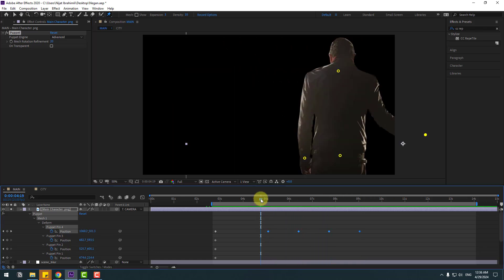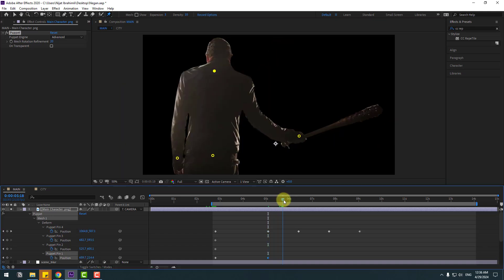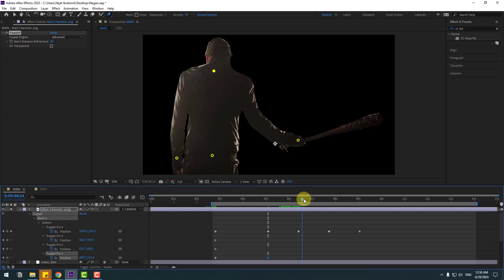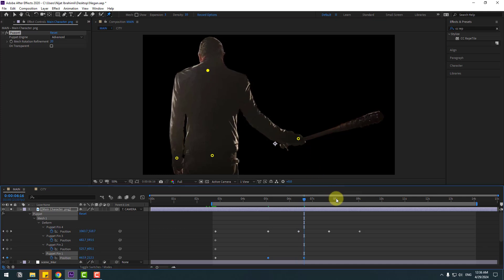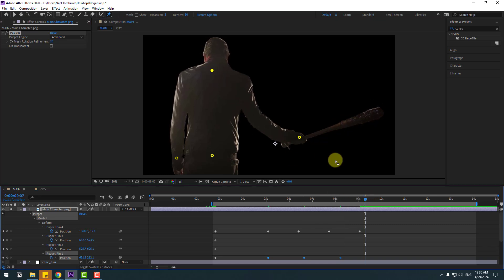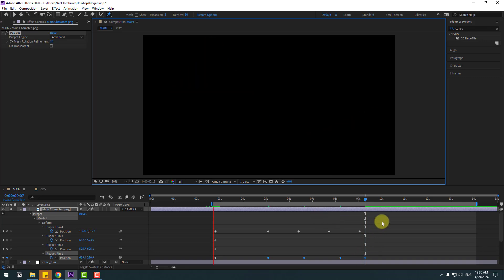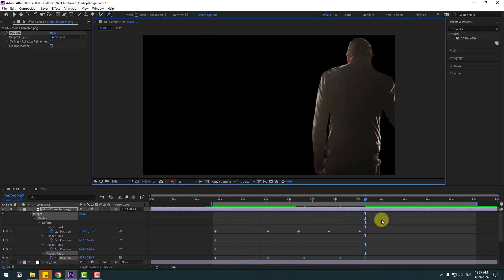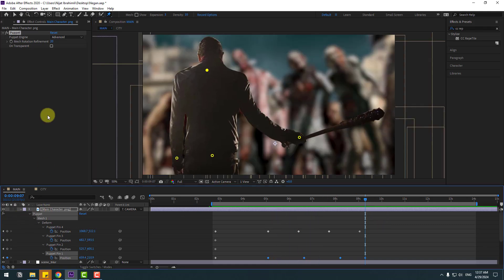Change this puppet pin, go to here, move to the left, go to here, move to the right, here move to the left. Un-solo, click the selection tool and check timing.